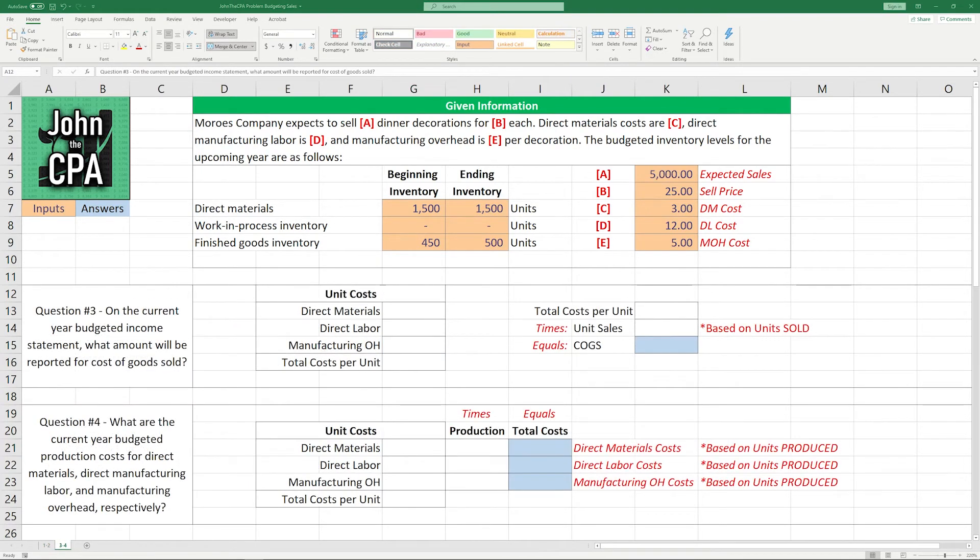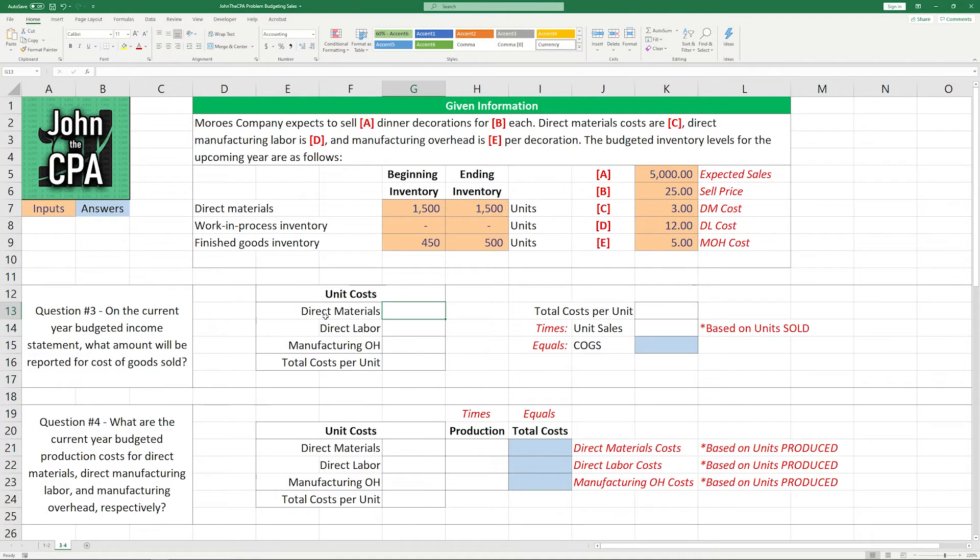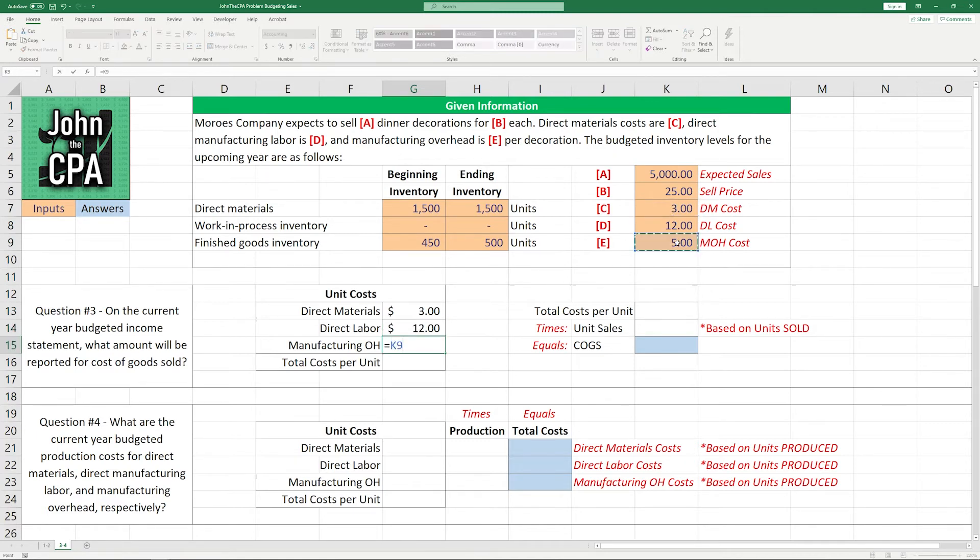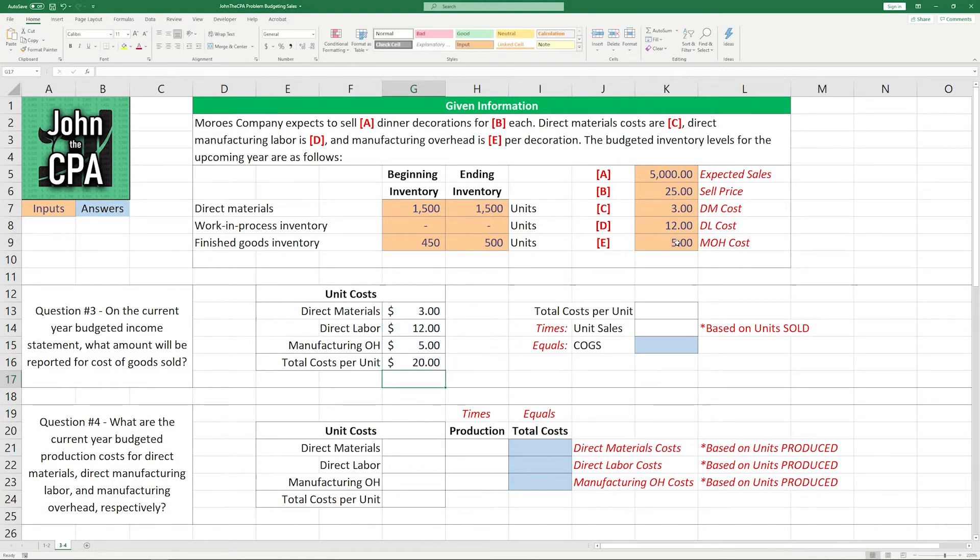All right, let's move on to question number three. On the current year budgeted income statement, what amount will be reported for cost of goods sold? So we have to solve for that, given some of the information in the problem. So let's take these unit costs here. The unit cost for direct materials is $3. Unit cost for direct labor is $12. And the unit cost for manufacturing overhead is going to be $5, as given in the problem. We take the total of those here, and we get a total of $20 in unit costs.